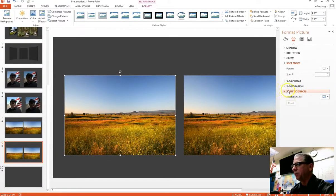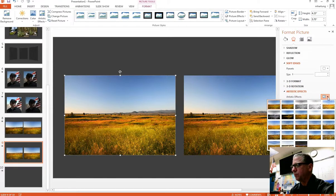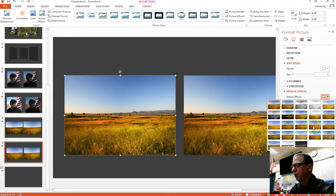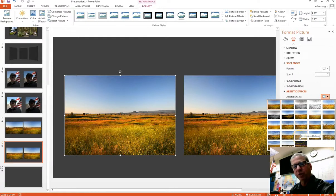So we have more selections to deal with here. And so here are those artistic effects that we were just looking at right here. And so when you hover over these, it'll tell you which one it is, mosaic bubbles, film grain. And I want you to experiment with these and find something you like.